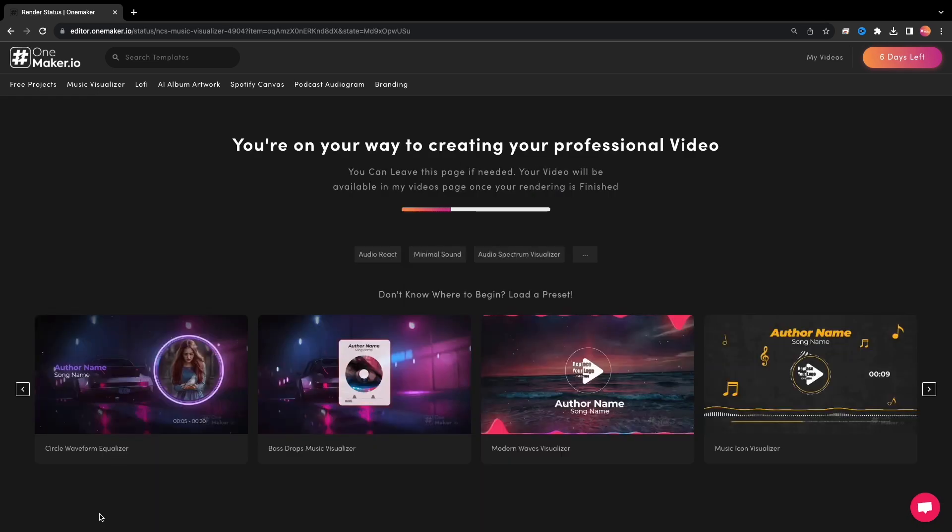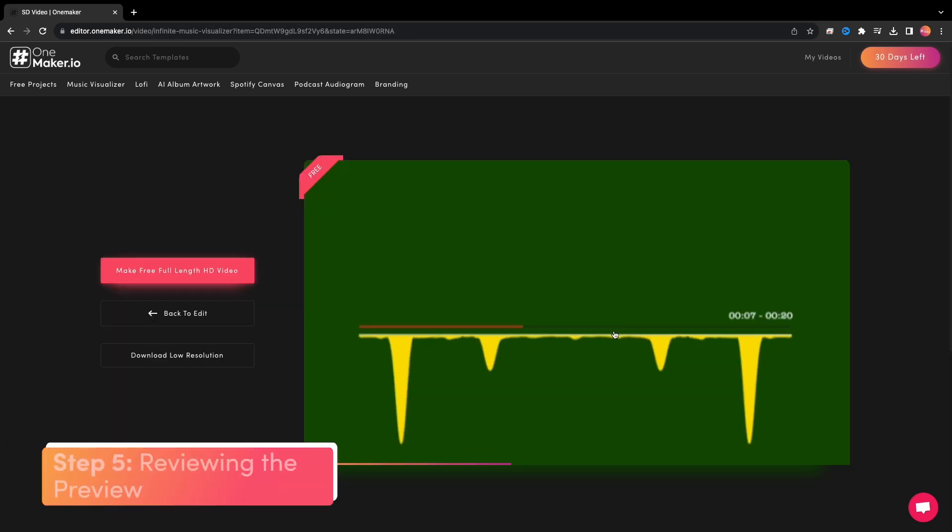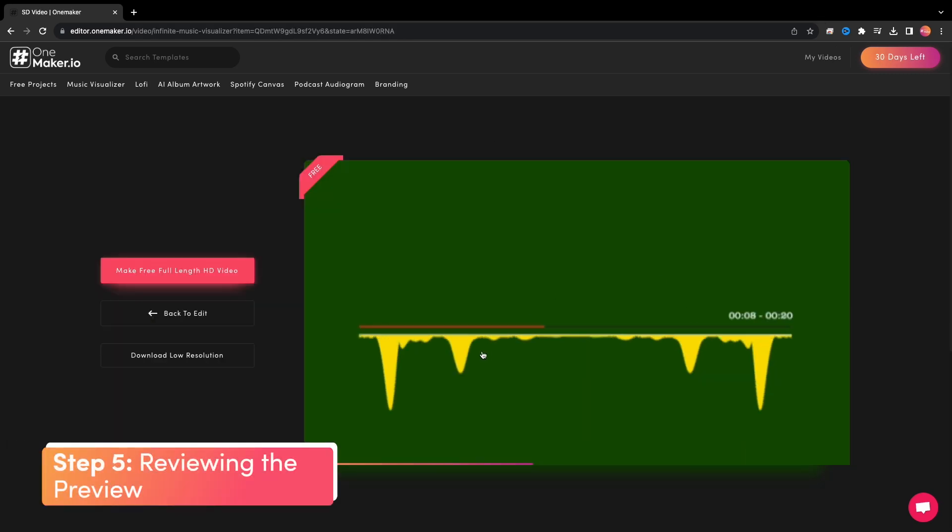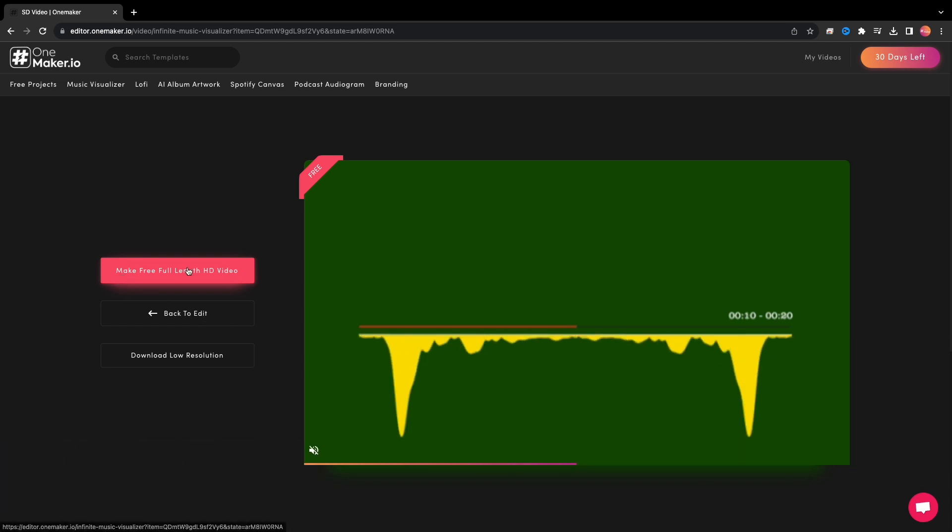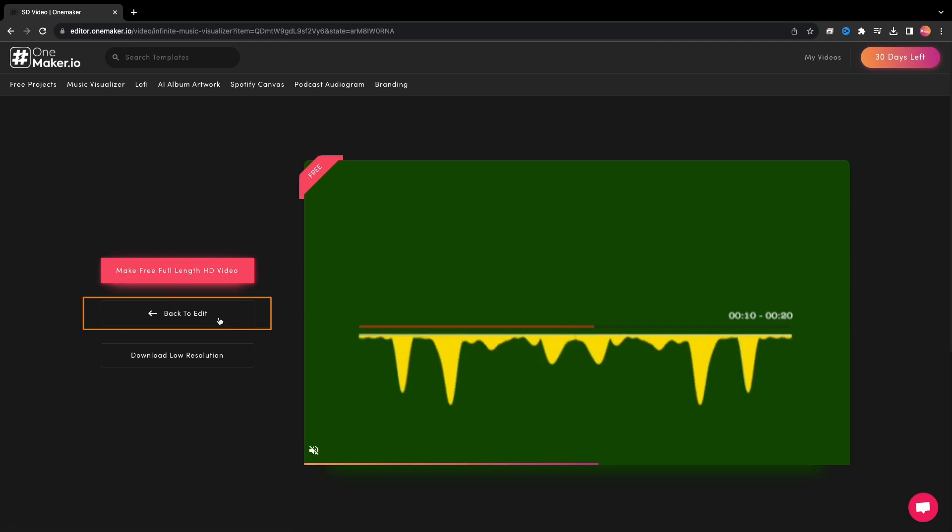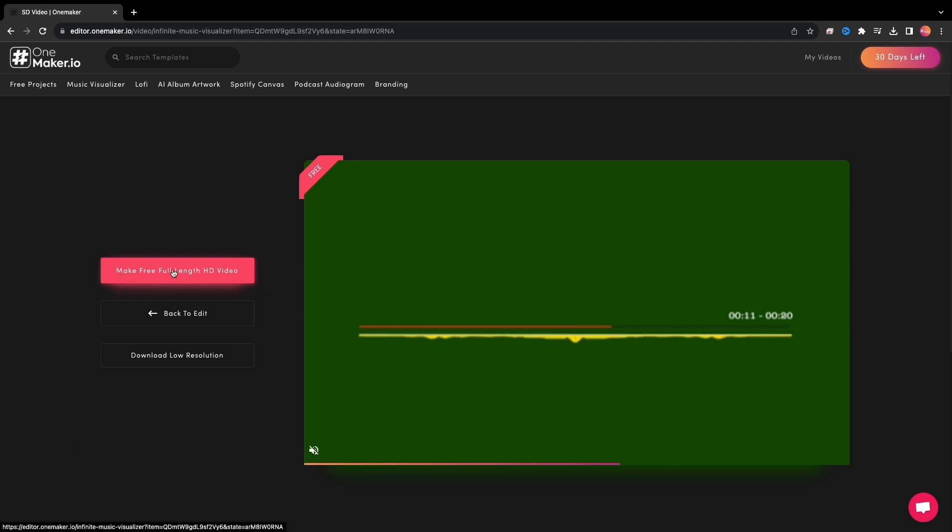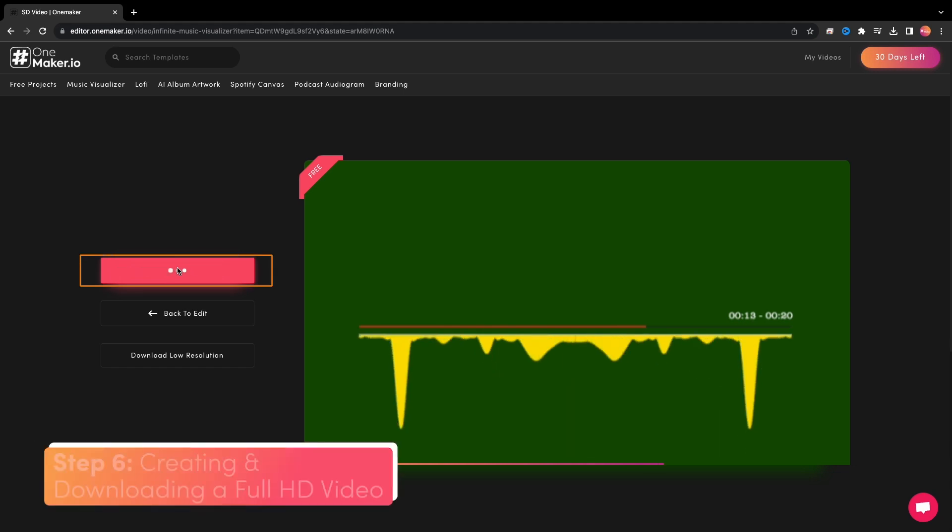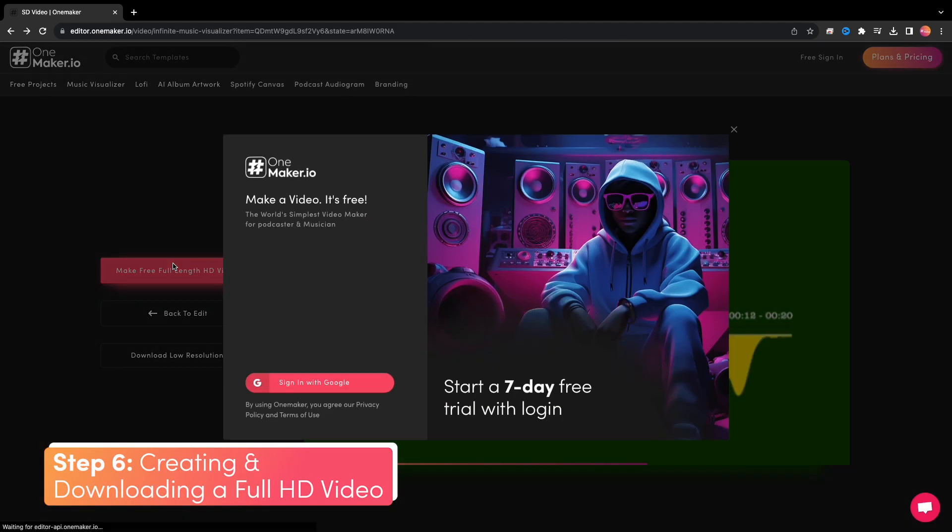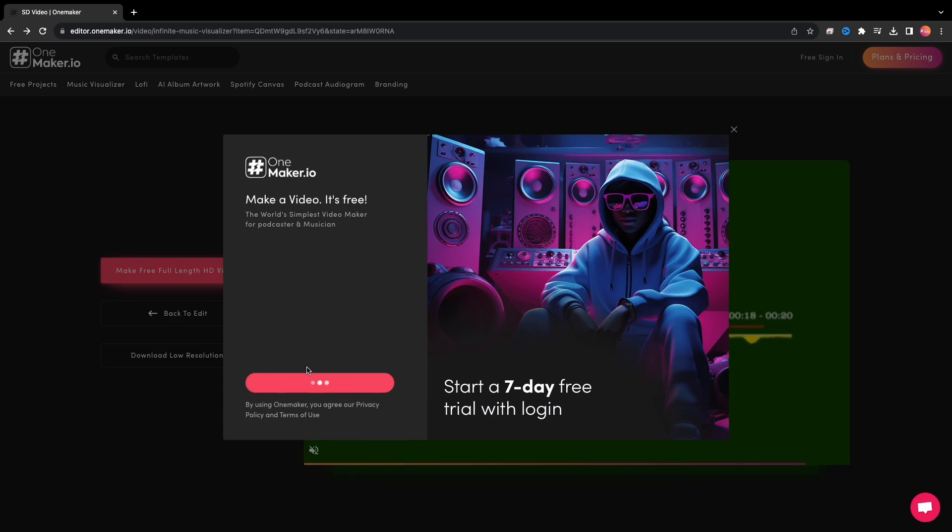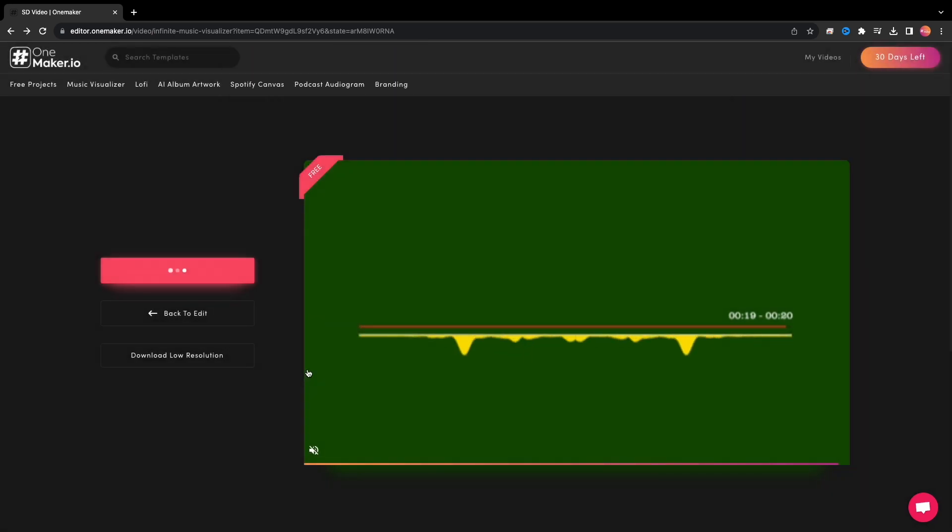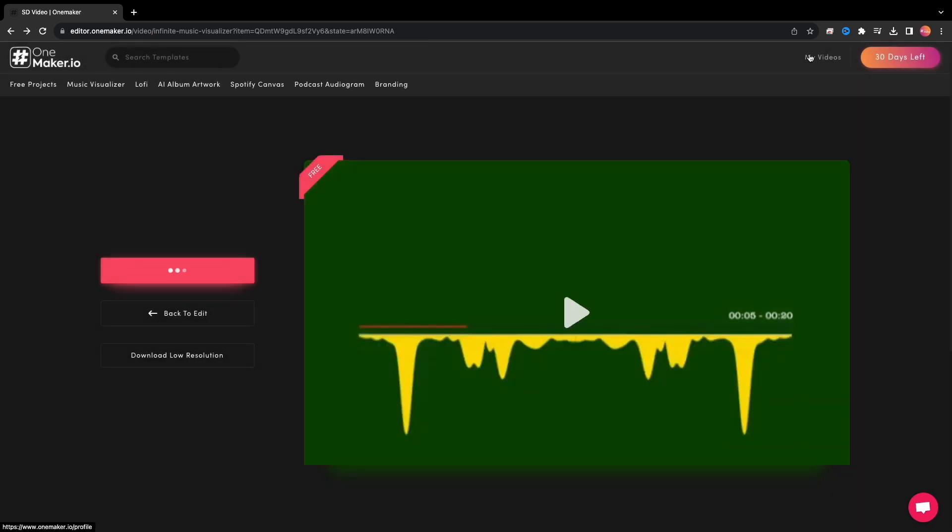It will generate the video preview in a few seconds. Here comes the preview, and I like it. If you want to change something, you can click on Back to Edit, or make a full-length HD video. When you click the Make Full HD button, a sign-up window will appear. Once you log in, you'll receive your full HD video in a short amount of time.